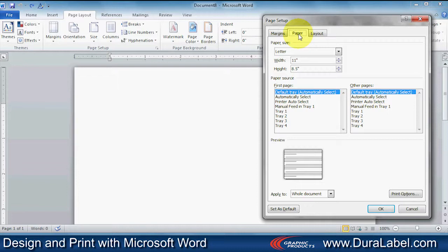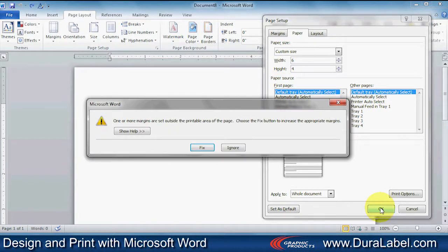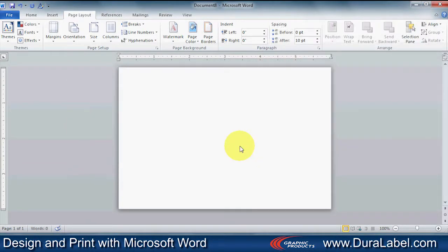Next, click on the Paper tab. This is where the label size will be set. Since we are printing in landscape orientation, the height will equal the width of the tape we are printing on. In this case, since we are using 4-inch white vinyl, we will set the height to 4 inches and the width of the label to 6 inches, and then click OK. If a Warning dialog box appears, click Ignore.